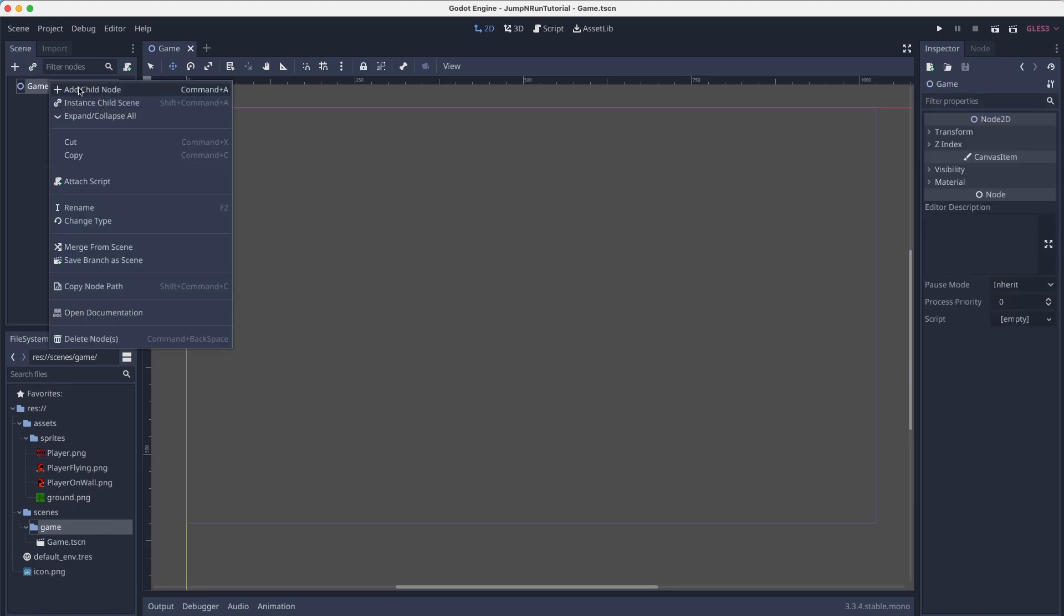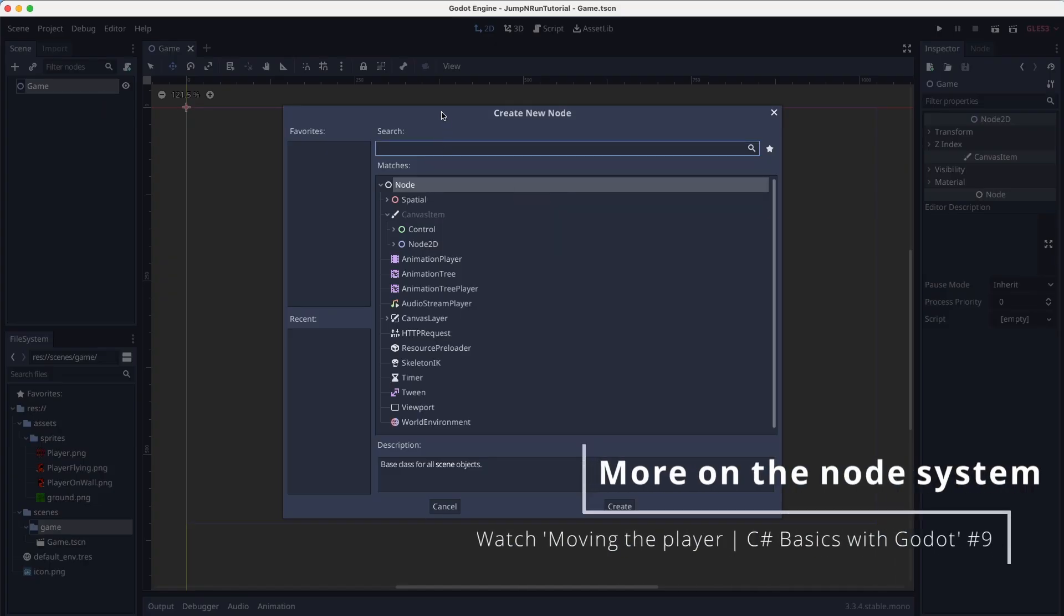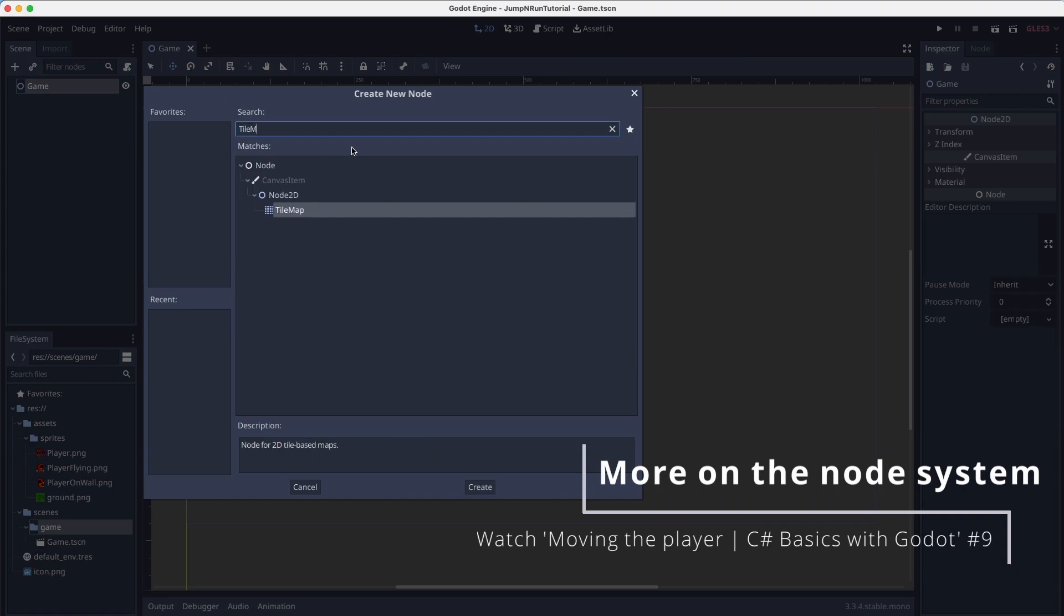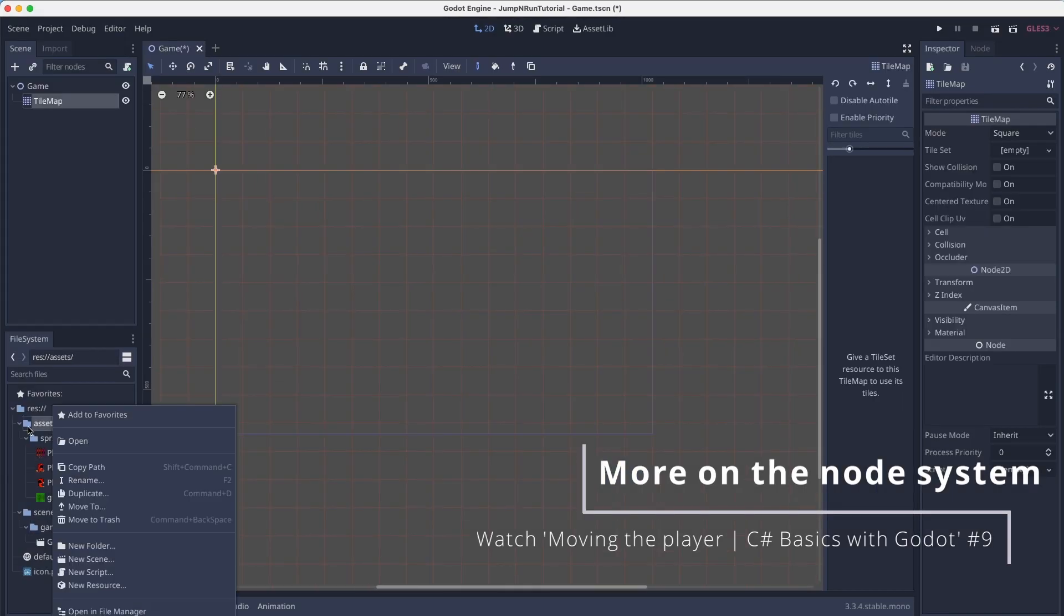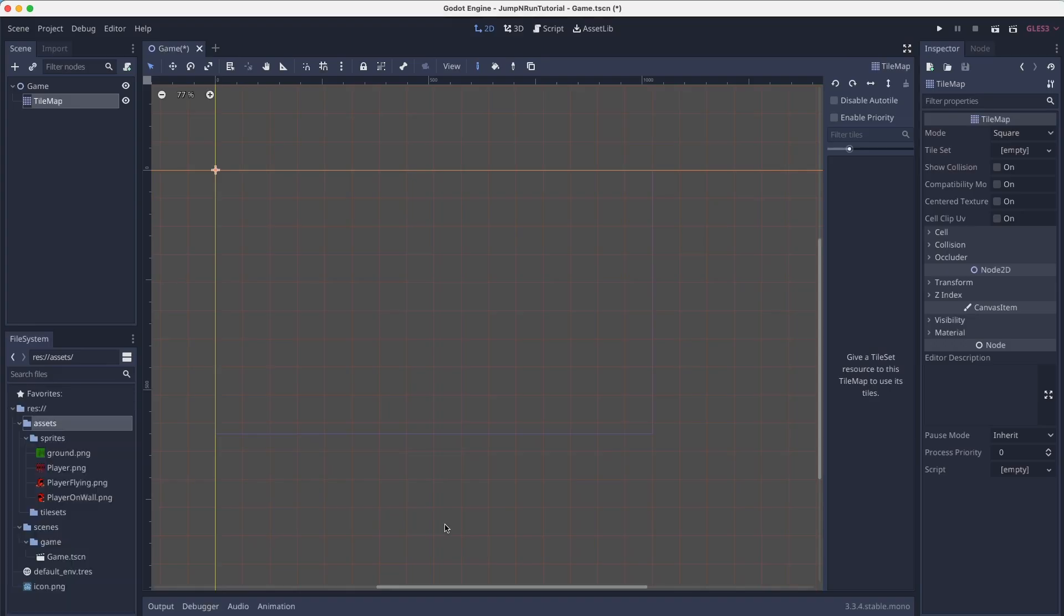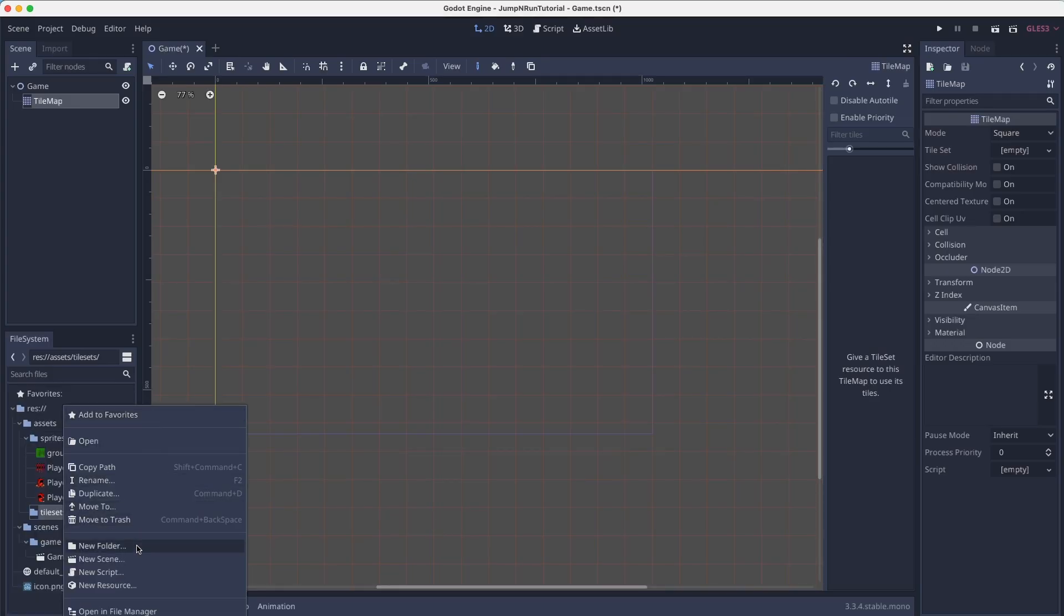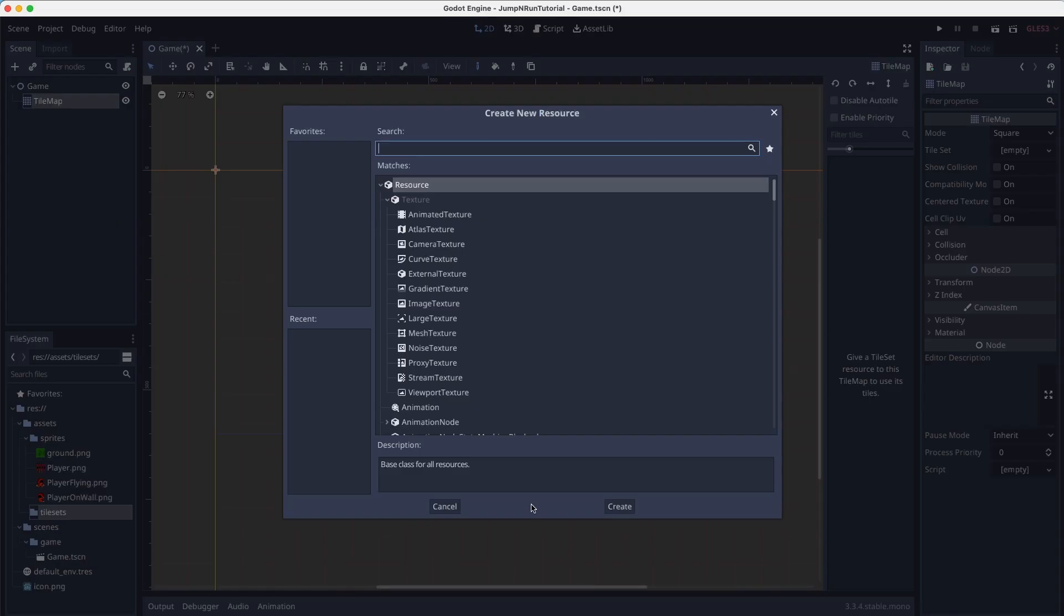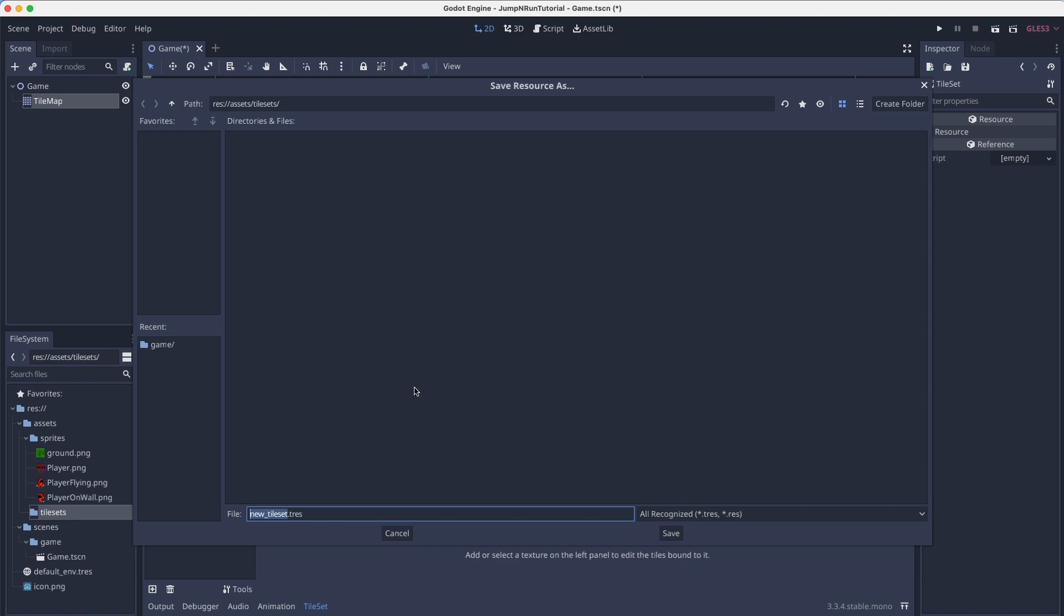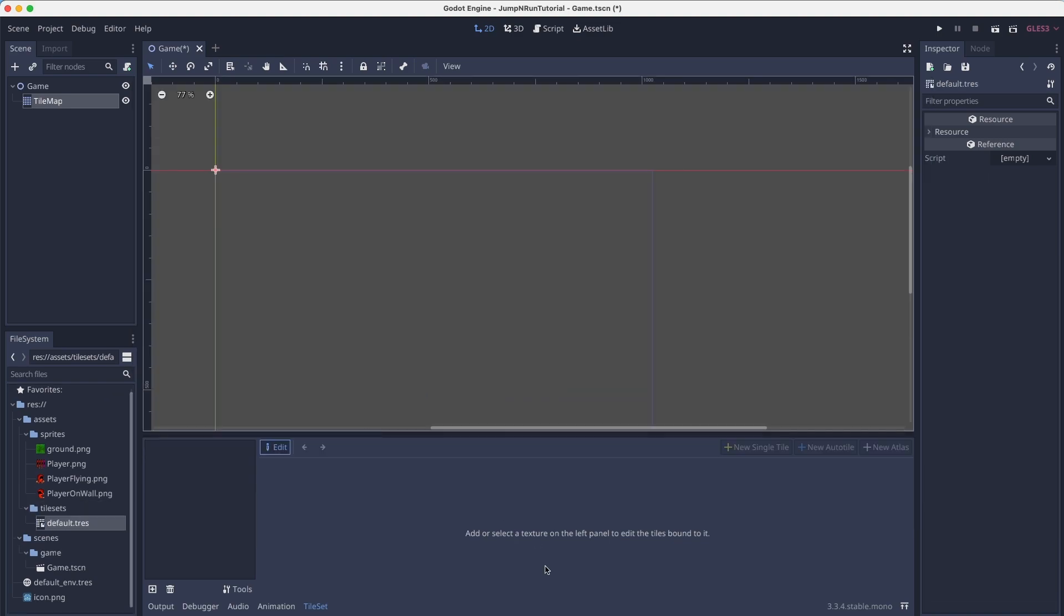First, let's add a child node to our game and say tile map. And on our assets, create a new folder called tilesets. Create a new resource, tileset, which we will call let's say default.